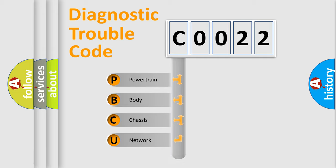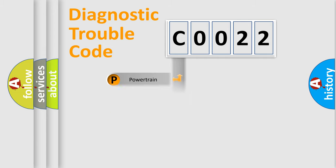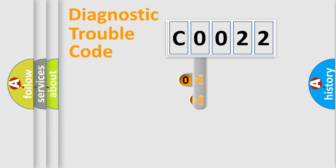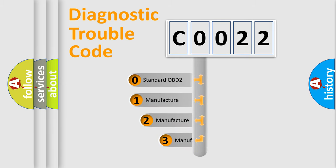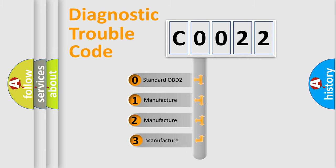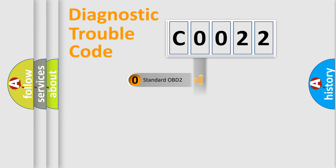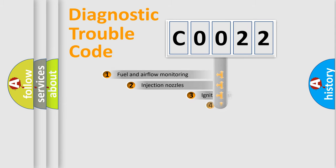Powertrain, Body, Chassis, and Network. This distribution is defined in the first character code. If the second character is expressed as 0, it is a standardized error. In the case of numbers 1, 2, or 3, it is a manufacturer-specific error expression.